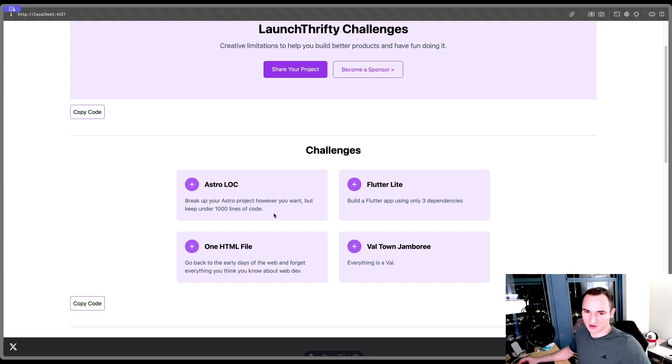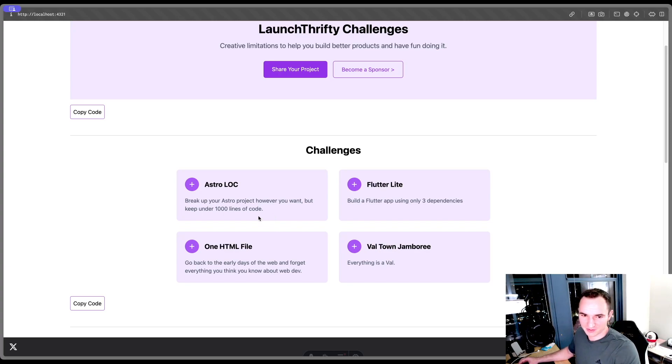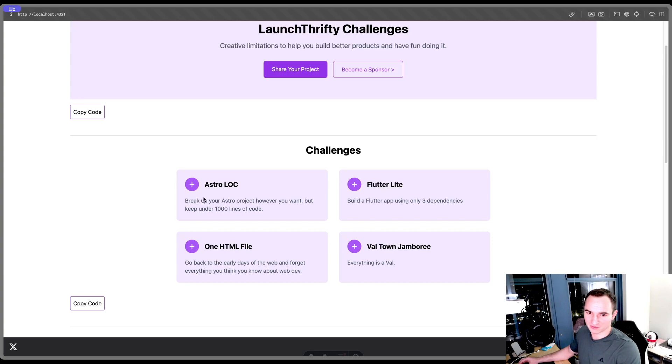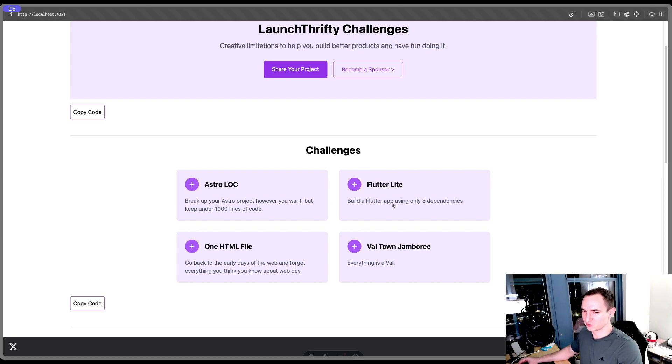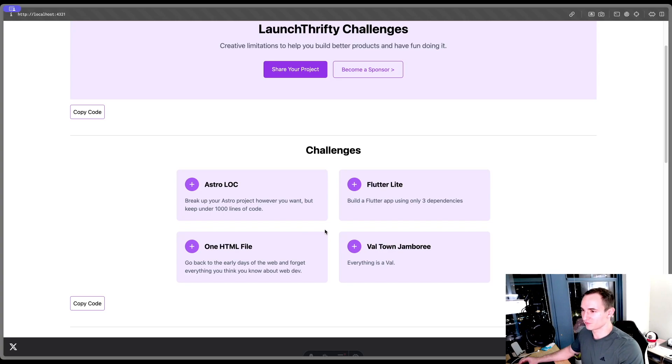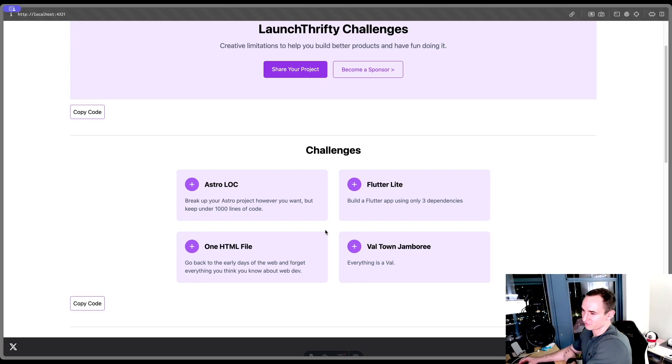What they are is they add constraints to the way that you build something. For instance, this first example is called Astro Lock. You build an Astro project, but you have to keep it under a certain number of lines of code. Another one is to build a Flutter app with only three dependencies. They all follow that pattern where it's adding restrictions onto the project and then you have to figure out how to build it.